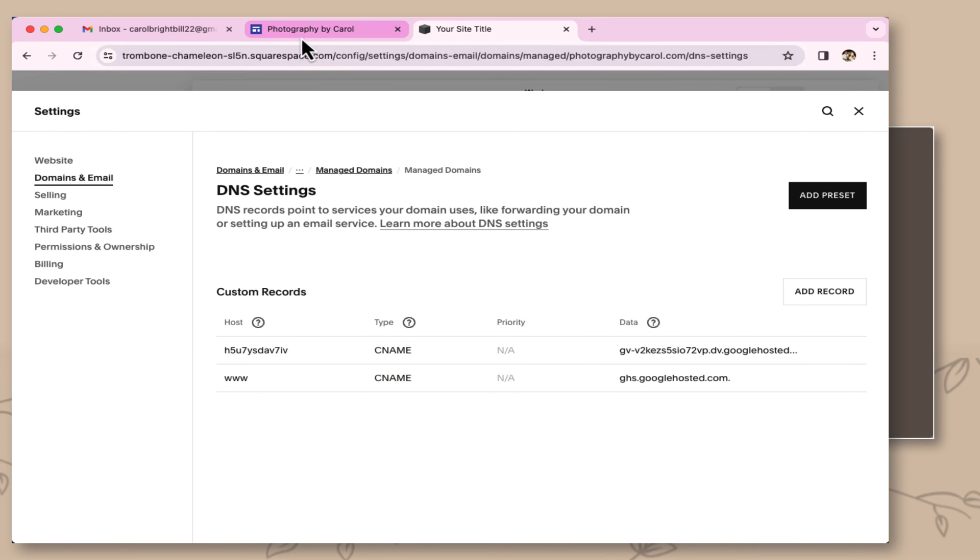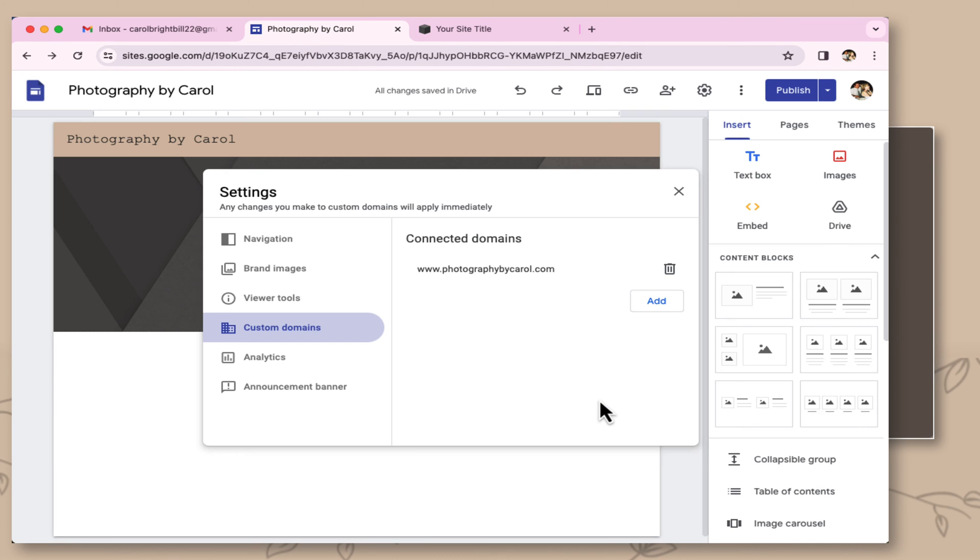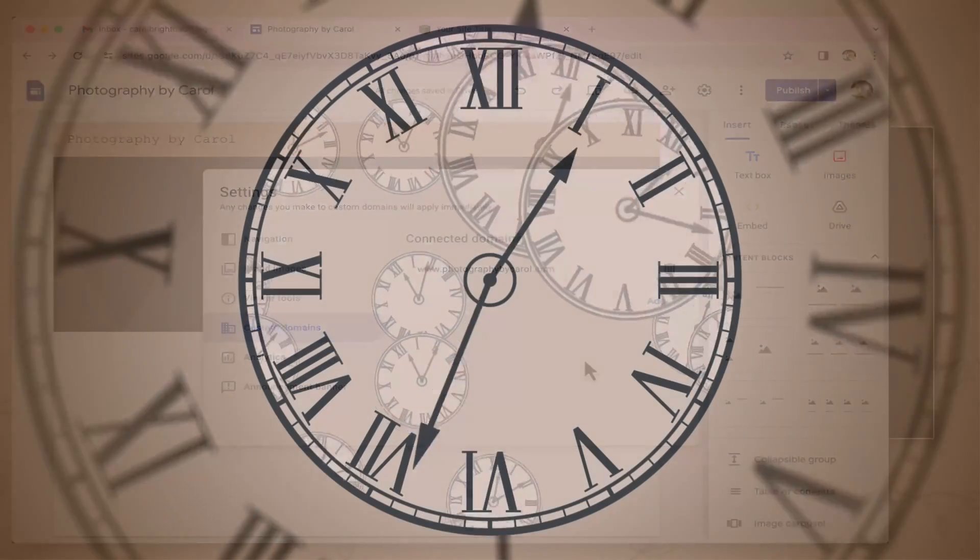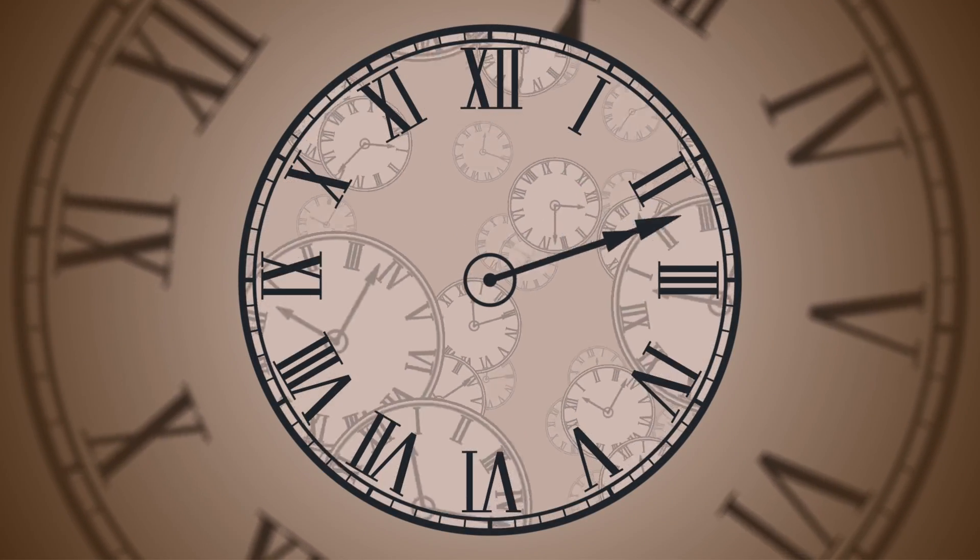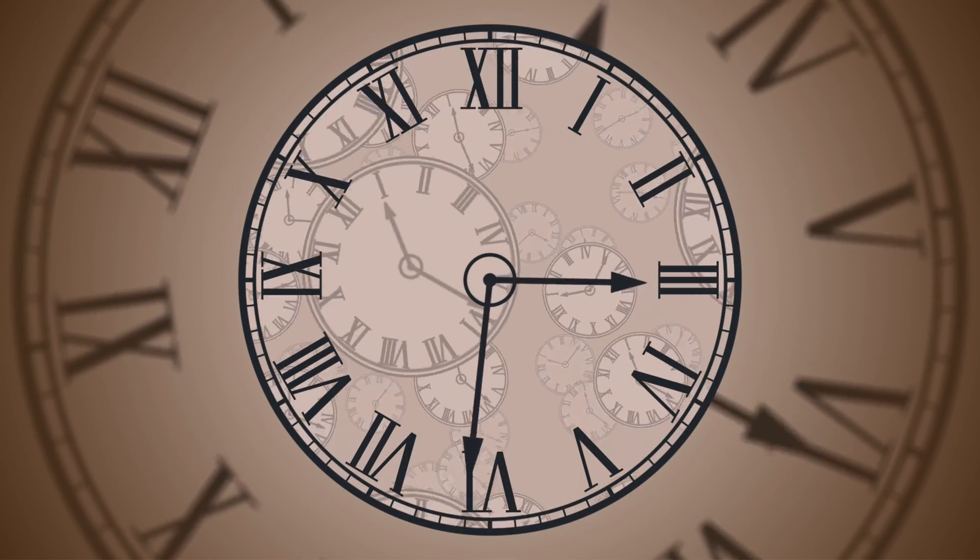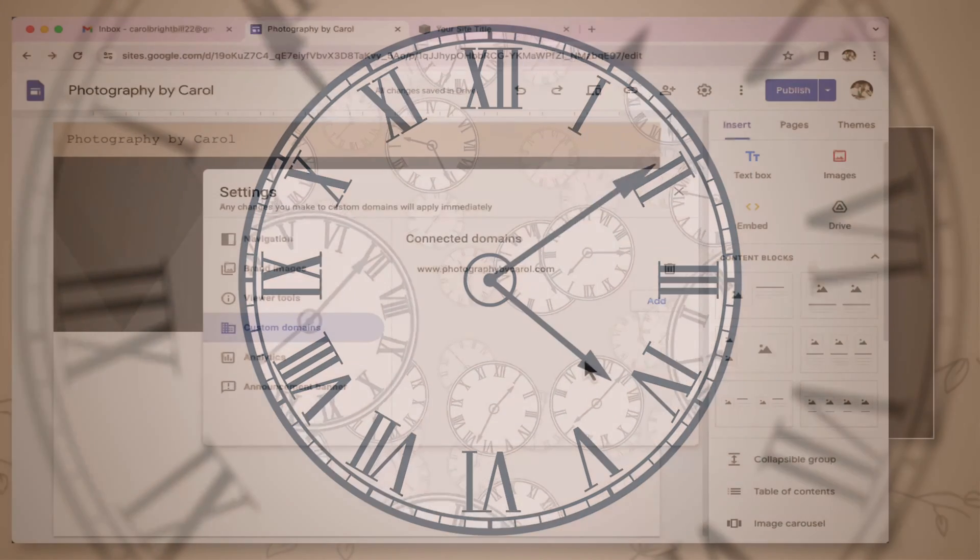Coming back to my website, I'm going to say done. Now there's not a red message in here, so I know to wait at least 24 hours to see if my website is live. So we'll be back.